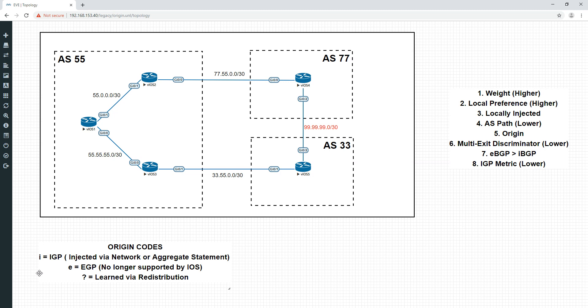So when you type in network 55.55.55.0 mask 255.255.255.252 in router BGP 55, that would be denoted by BGP as an I for IGP. Effectively because you are taking it directly from the routing table. It's a connected route and IOS interprets that connected route as an IGP.